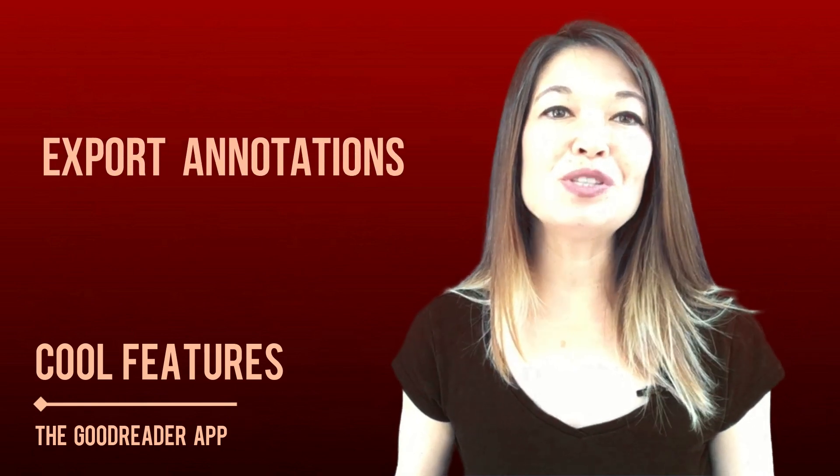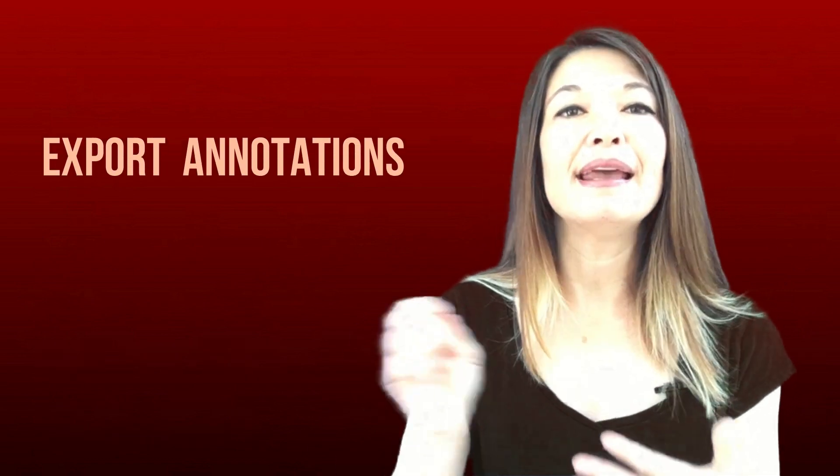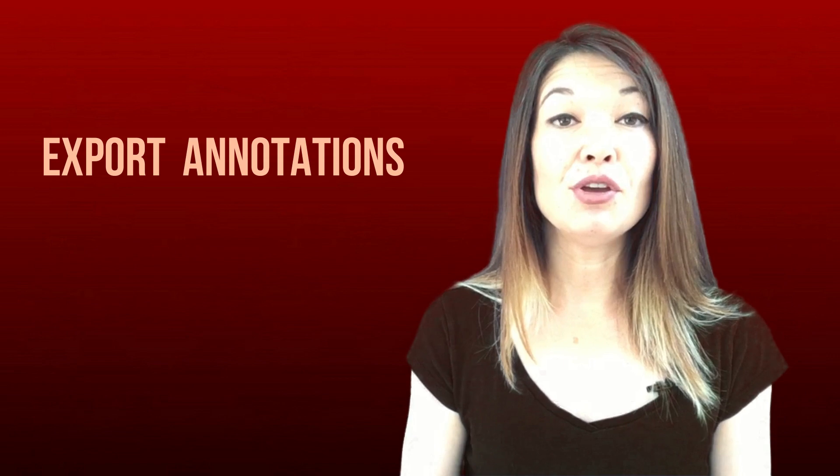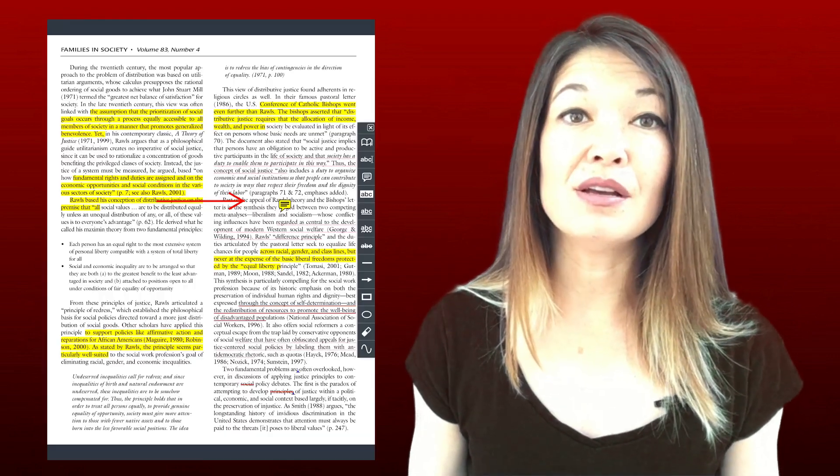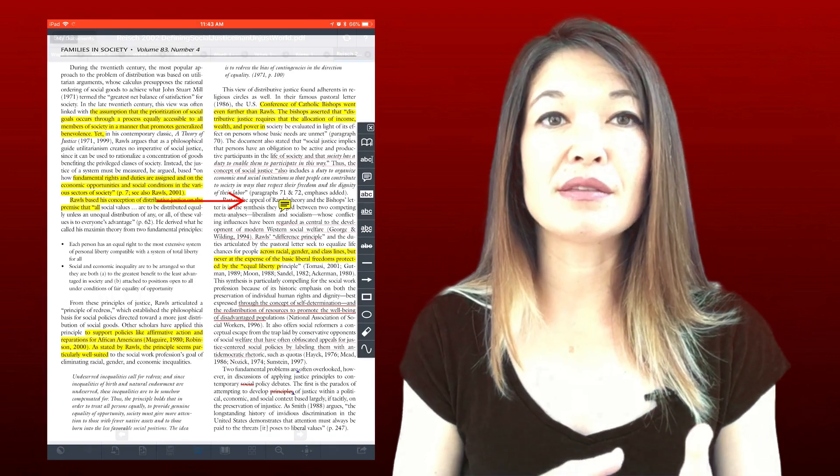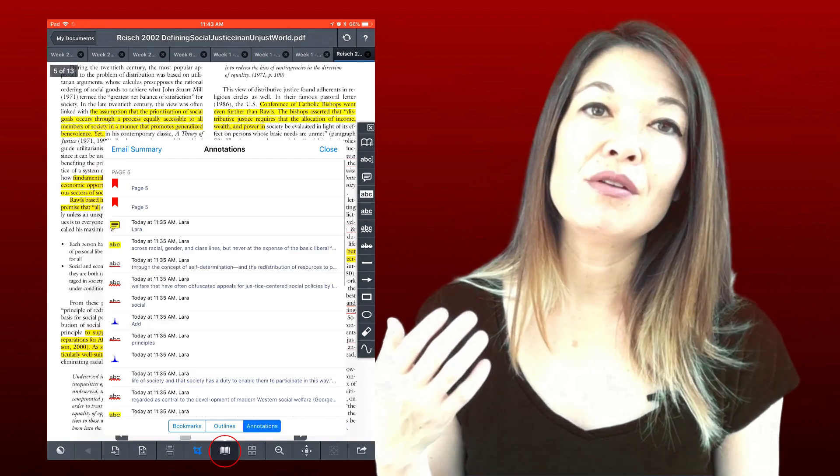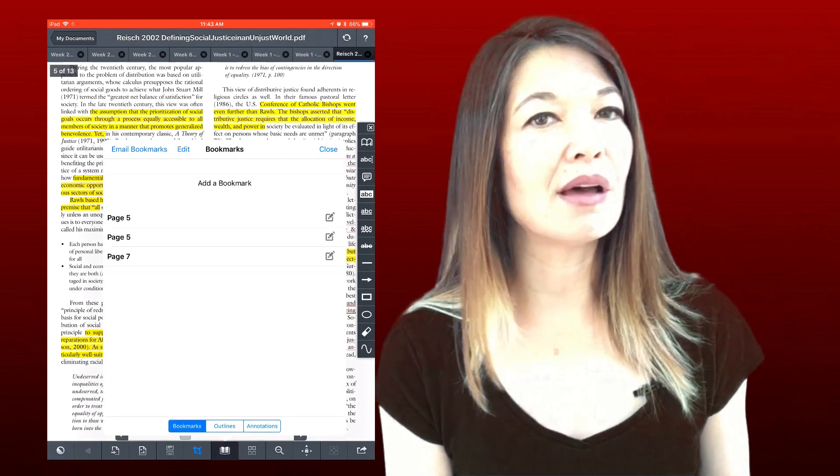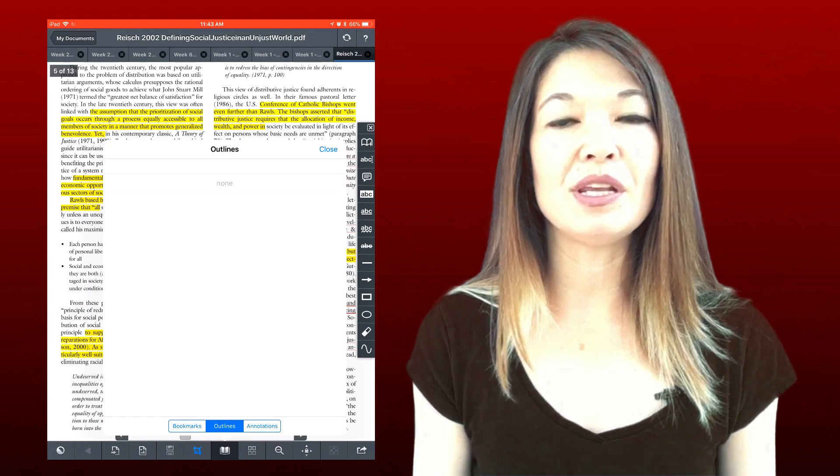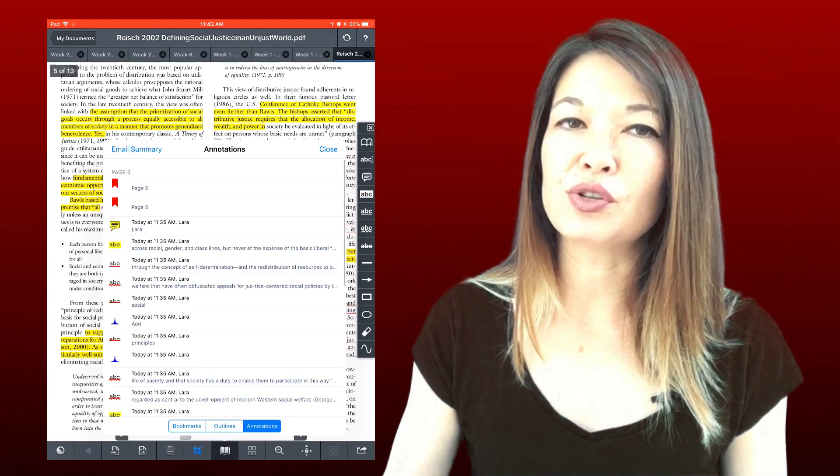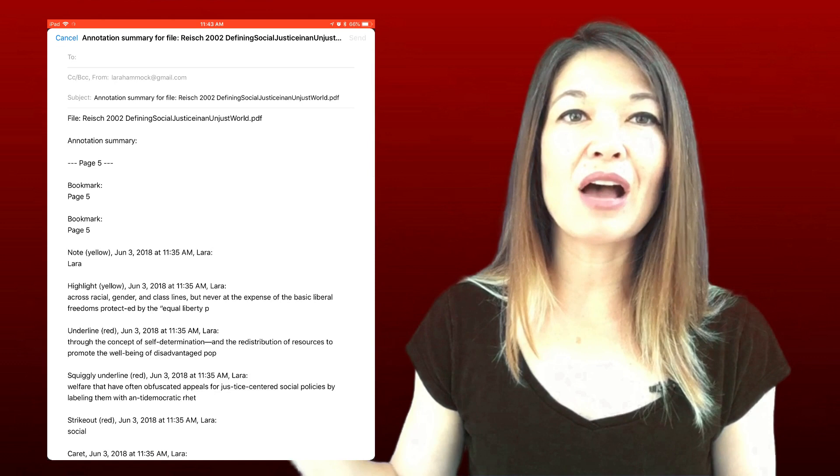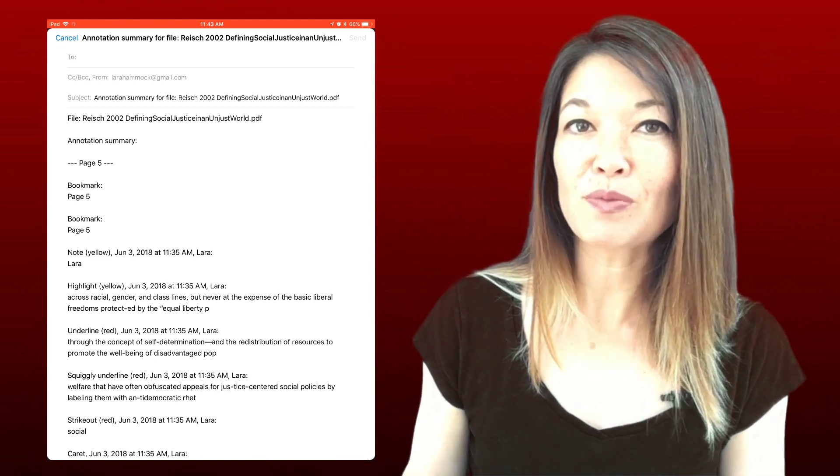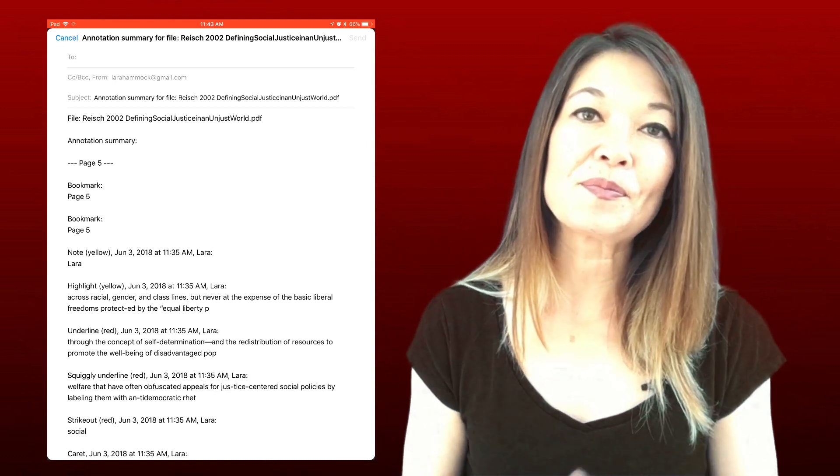So now let's talk about some of what I consider to be the really cool features. Export annotation. So once you've spent some time highlighting and annotating the text on your PDF, you can export all of those highlights in an email. So this is what Goodreader considers a summary. You can do the same for bookmarks or for outlines, but outlines does require that your PDF already had an outline coded into it when it was imported. So I have a whole video showing how I export highlighted passages into a citation spreadsheet if you're interested in that.